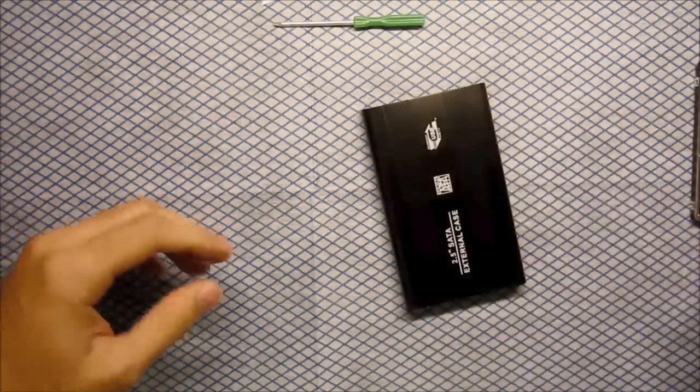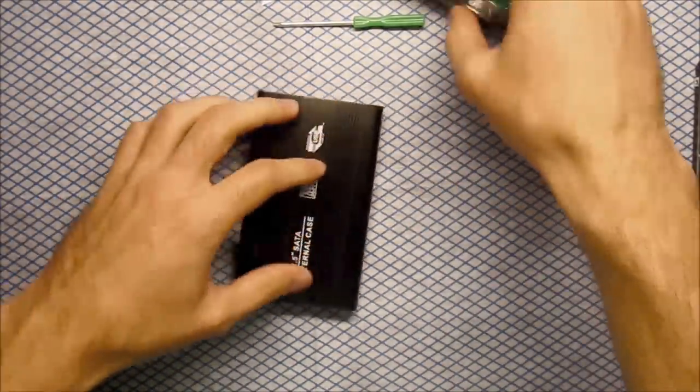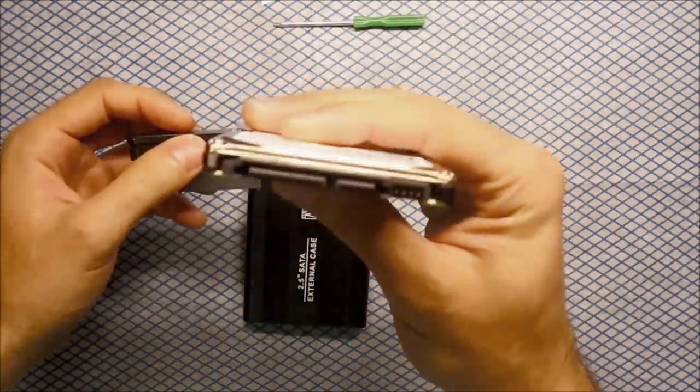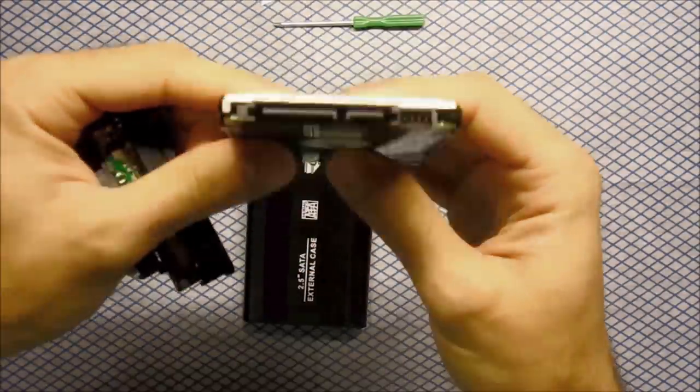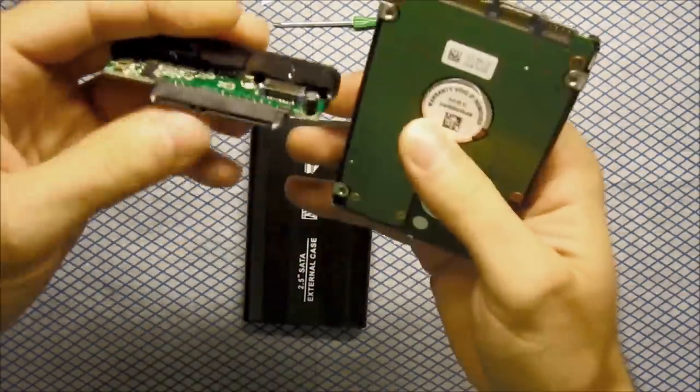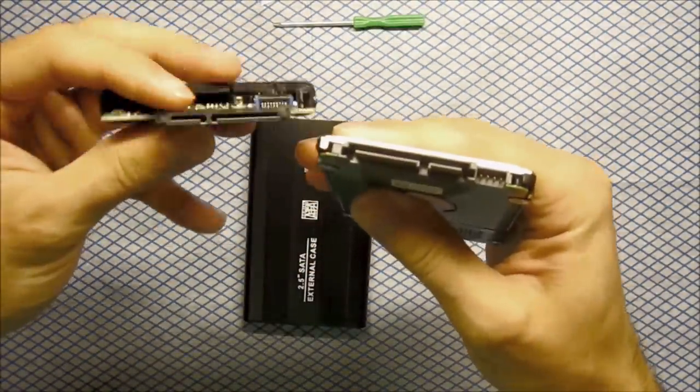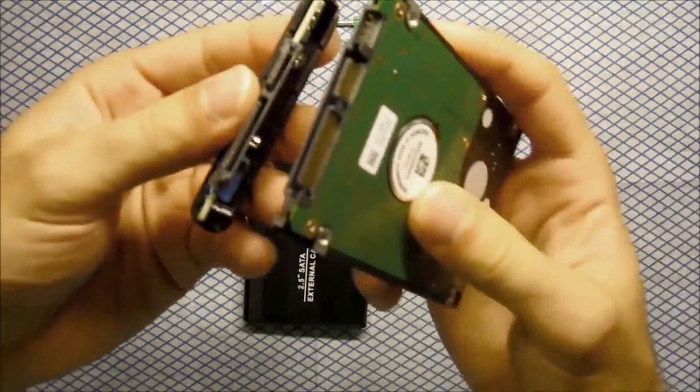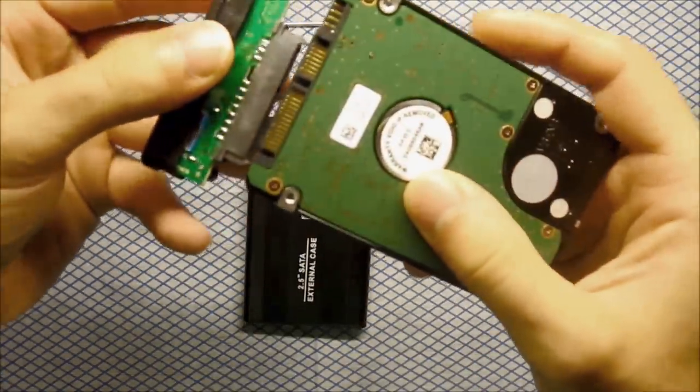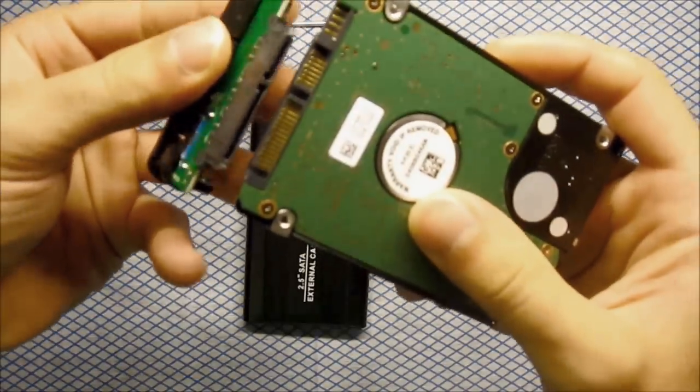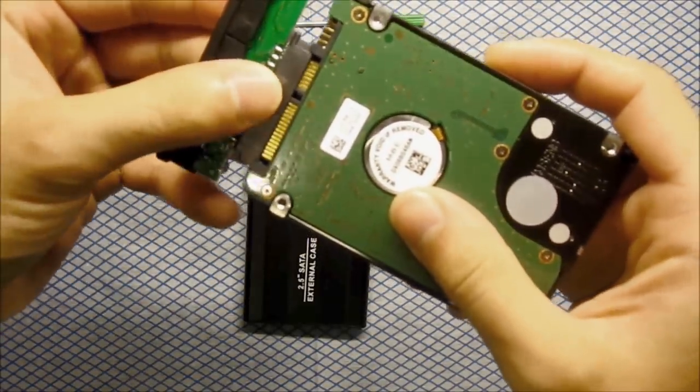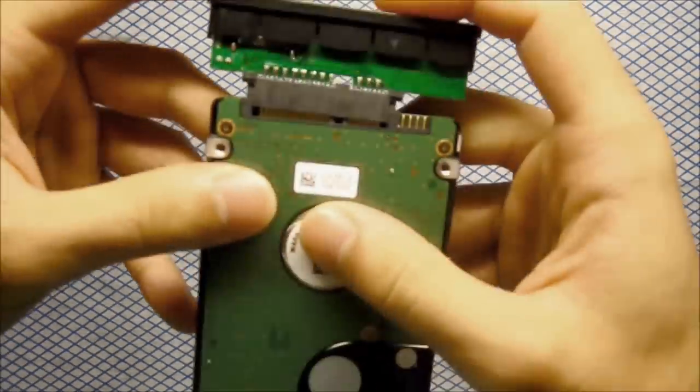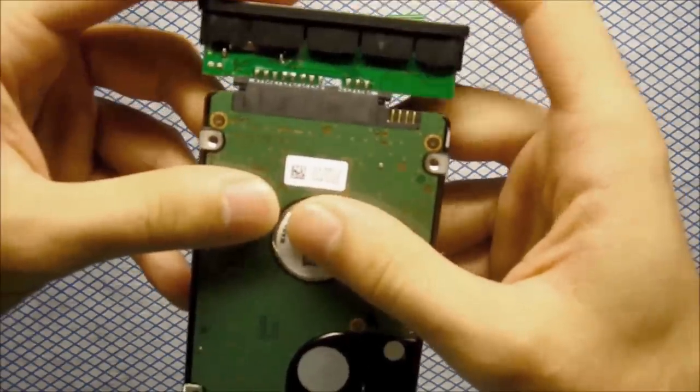The installation is very easy. What you do is take your HDD and connect it. Just make sure you make it the right way. It's like that. Very easy. Just slide it in there. That's it.